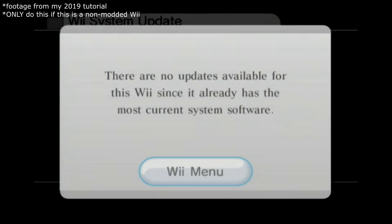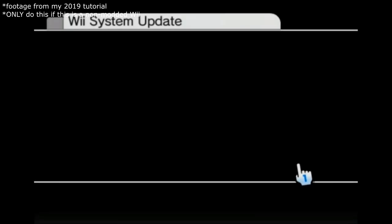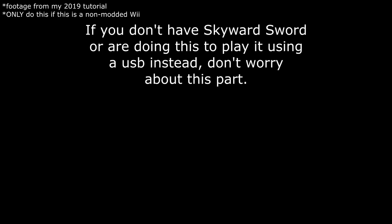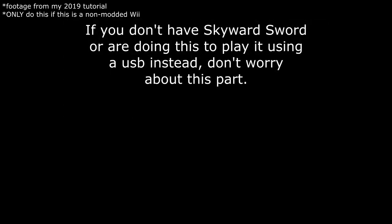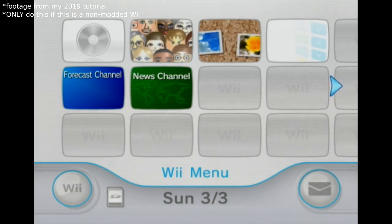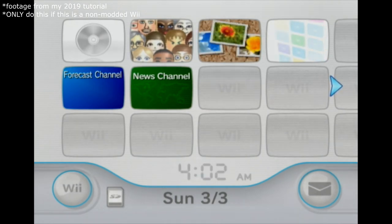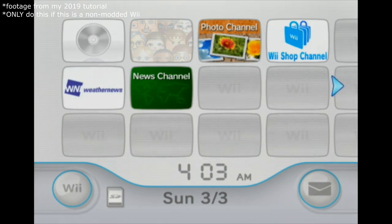It says there are no updates available, so we're good there. The next thing we're going to do is put in Skyward Sword, and it should have an update of some sort on it. The last time I did this it definitely did, so I'm going to grab the game and go ahead and put it in.